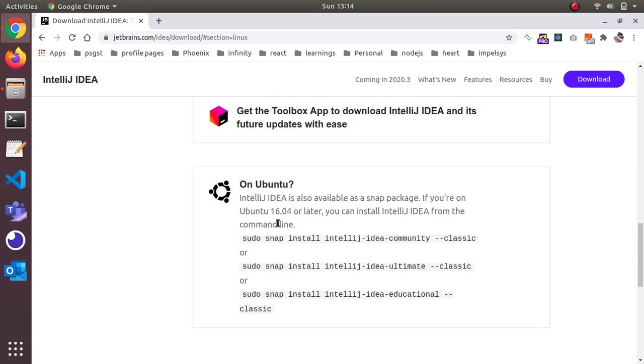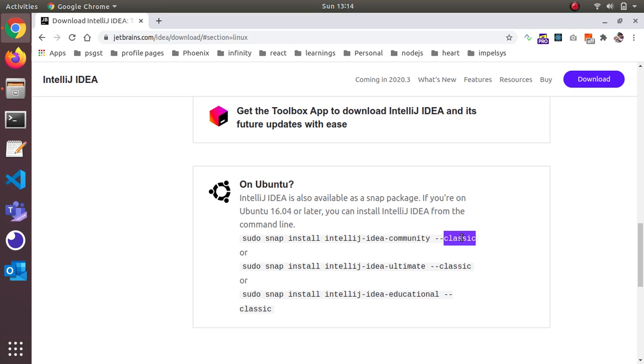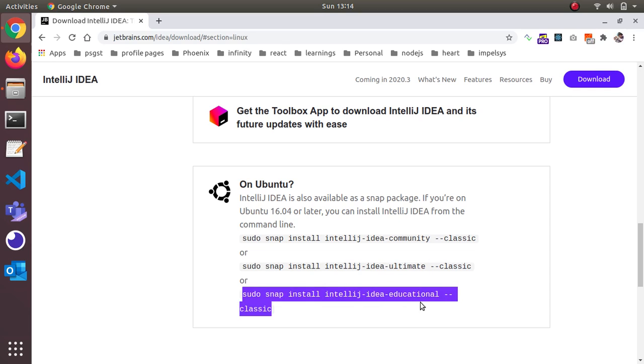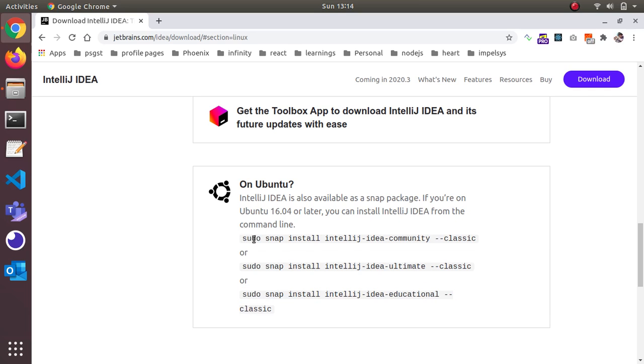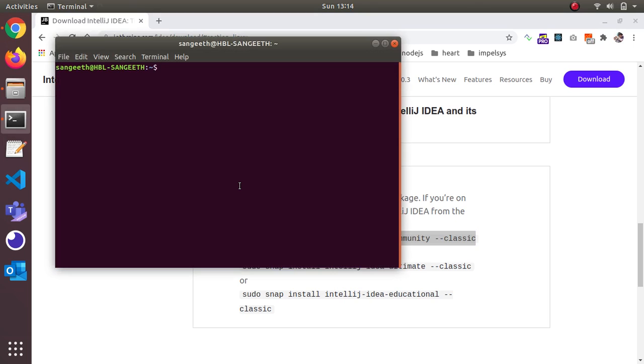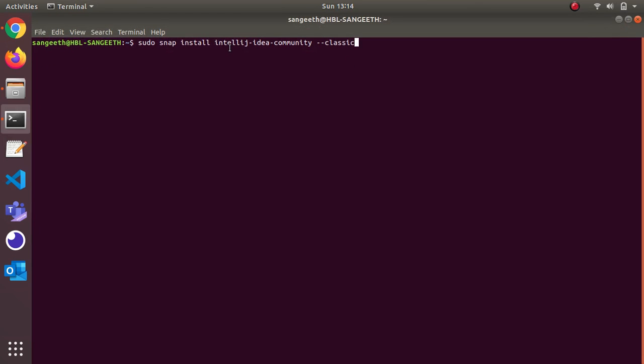If you're on Ubuntu you can always install like this. You don't need to do all the stuff by yourself. What you need to do is just copy this line. If you're downloading the classic edition, copy this. Community version, copy this. Or ultimate version, copy this. Educational is another flavor available for learners and students if you want to try it. You just give this line in the command line and it will install.